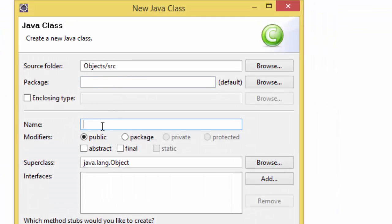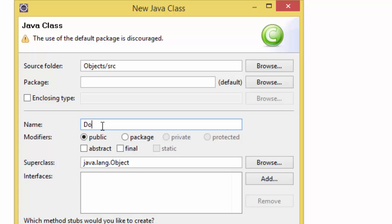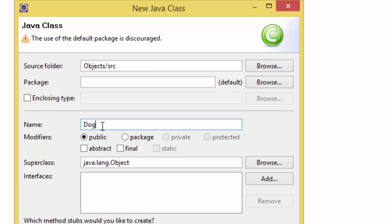The class name is going to be anything, maybe an animal name like Dog, and this is where my main method is going to be. So I'll write DogDemo and here I'm going to write a package like animals.